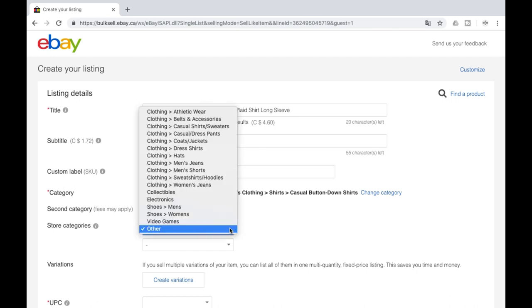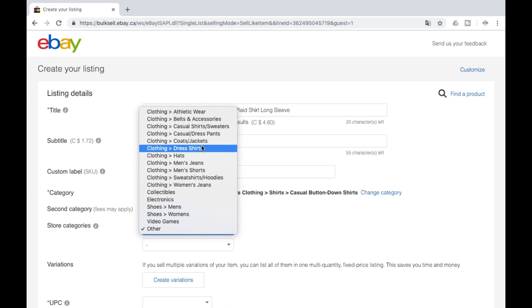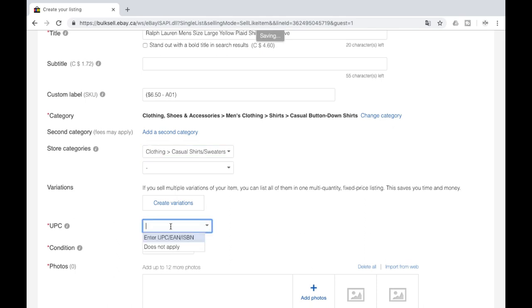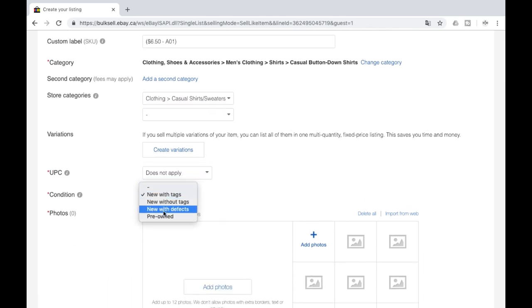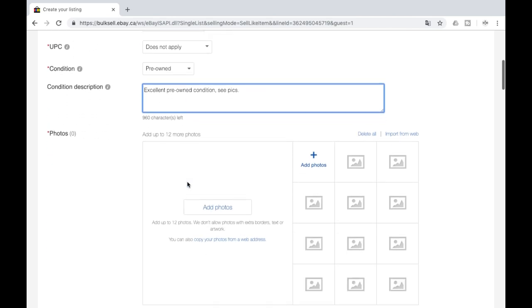Next, we jump down to store category. We have each category entered into our store. If you don't have a store, 100% get one. It's minimal cost selling. You should be covering that cost anyway, and it is motivation to make sure that you are keeping an eye on your store and selling. What we do is we choose the category. So this is a men's casual shirt. No UPC, condition, do pre-owned. We're going to do excellent pre-owned condition. It helps if you can spell. We just put see pics.